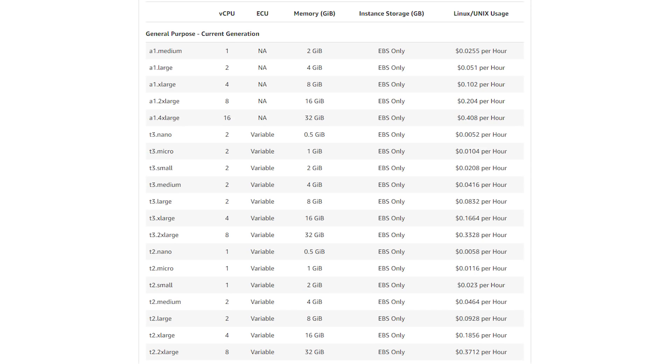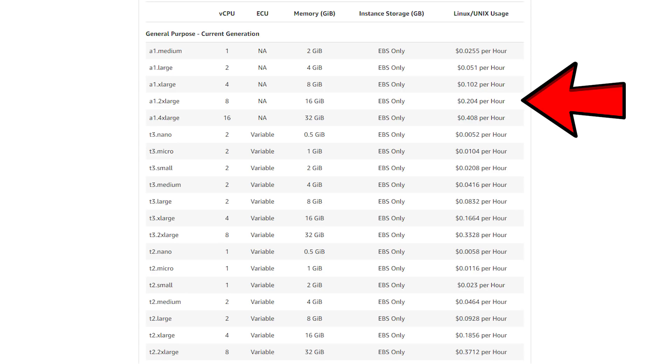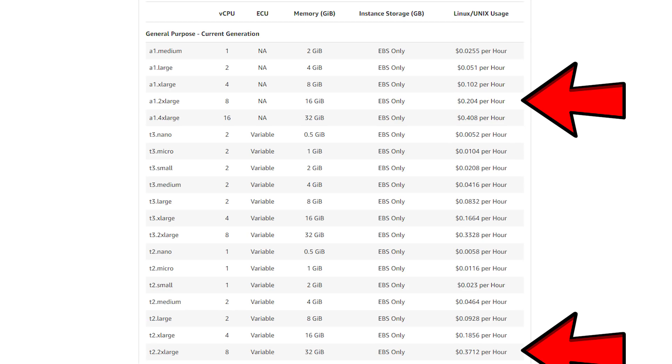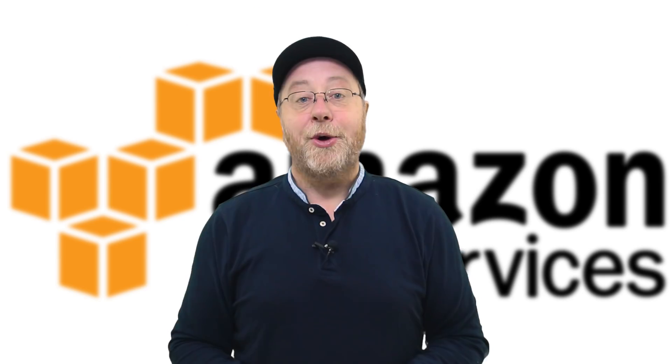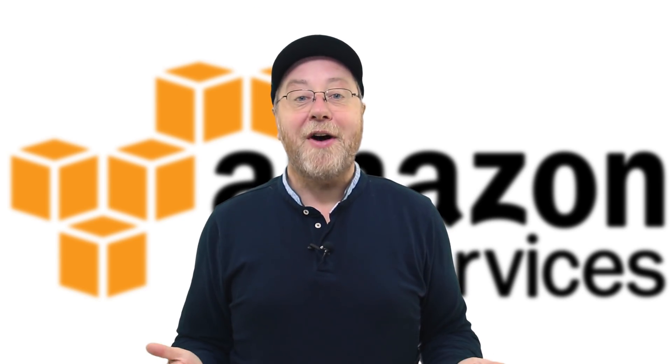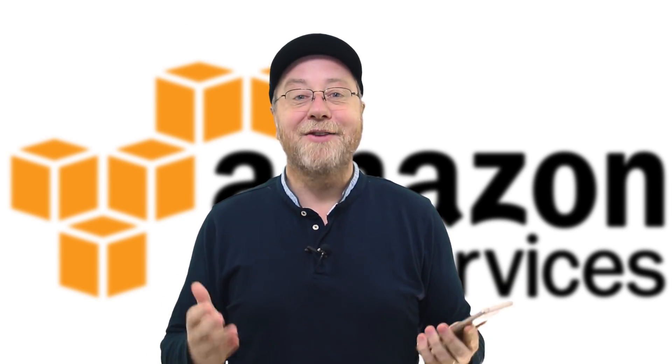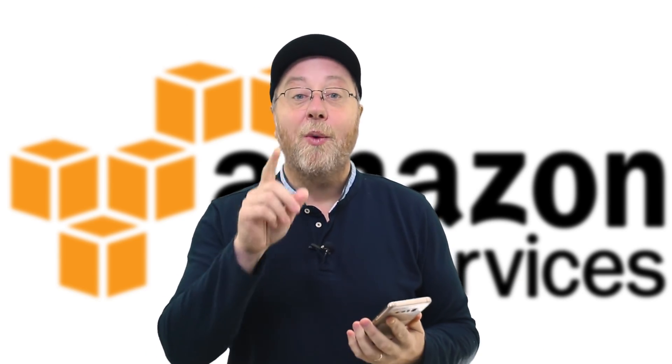The thing is, these are cheaper. You get these instances on Amazon cheaper than you get the Intel ones, because they're homegrown from Amazon. They use less power, so Amazon have to pay less electricity bill, and probably, maybe they're cheaper to make. Amazon haven't told us that. But they're selling them cheaper than they're selling the Intel ones. So, the age of ARM is officially here. I find that really, really impressive.